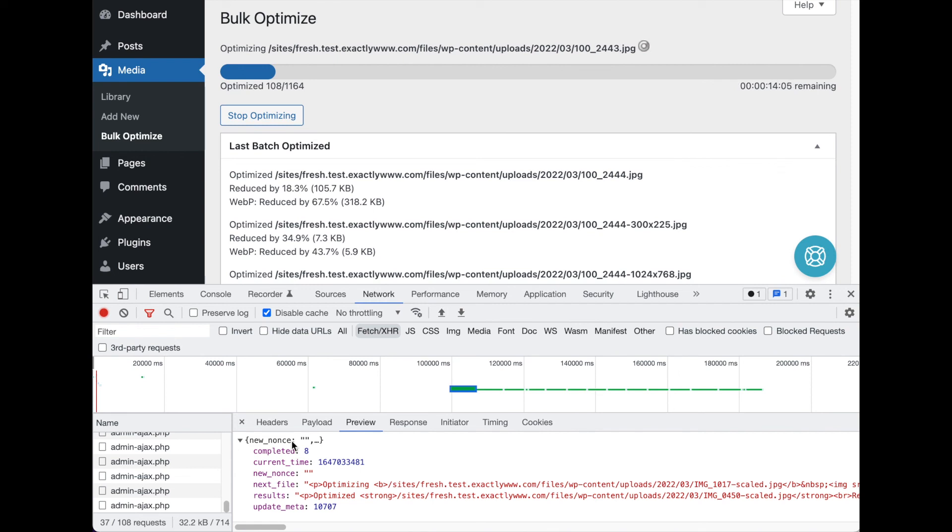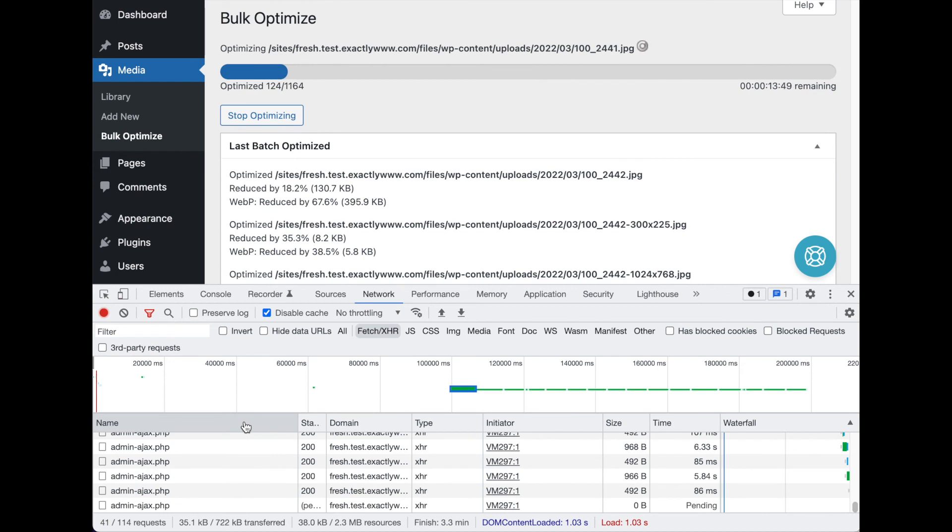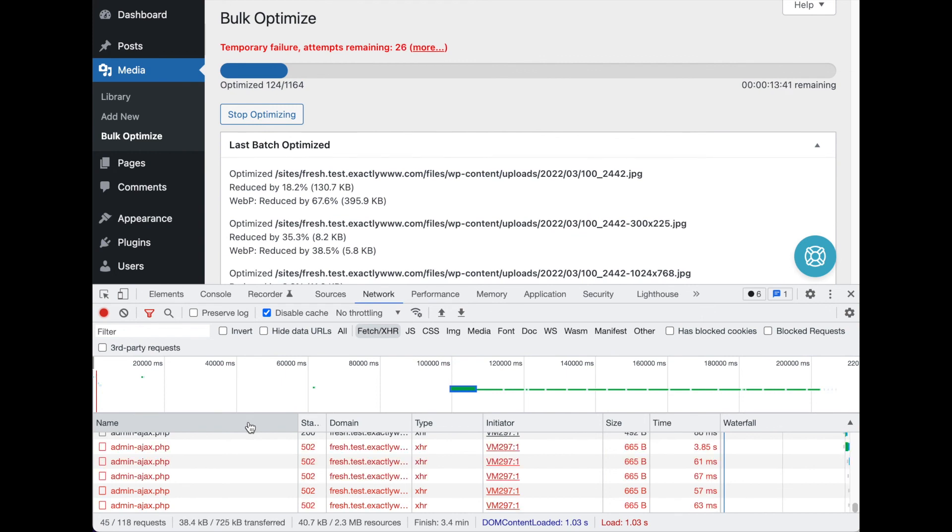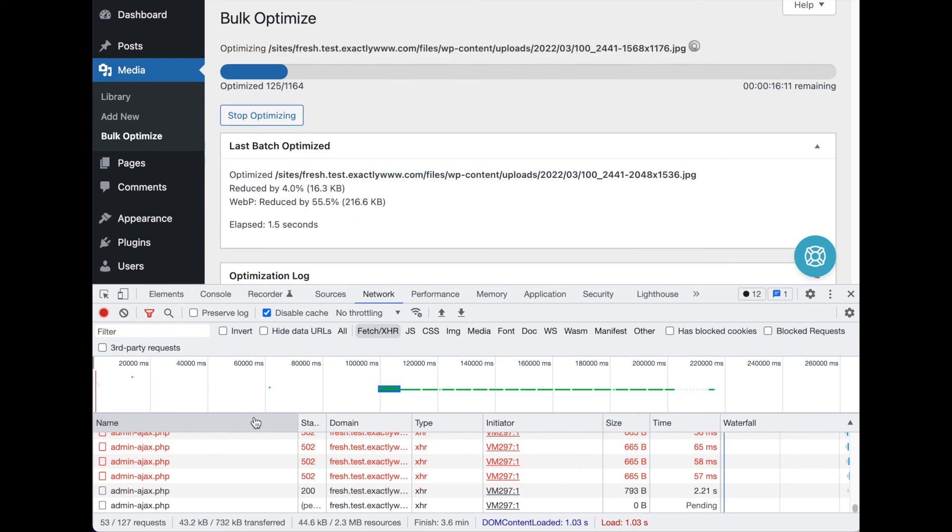Right here, we're going to simulate what would happen if it failed just like that - temporary failure - and it's going to keep trying for 30 seconds. We'll start the server back up, and then it should keep right on going.